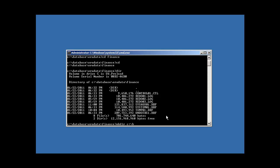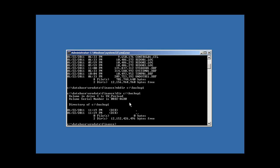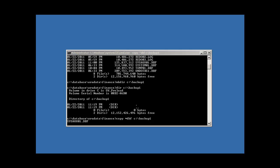Now I'm going to make my backup location directory. I'll DIR it to ensure it created successfully — which it did — and it's currently empty. Our database is currently up and running. We're going to use a DOS command called COPY and copy all of our DBF files first. This command uses an asterisk wildcard, meaning copy everything ending with the extension .DBF — those four files — to the target location C:\backup1. We're going to kick it off now.